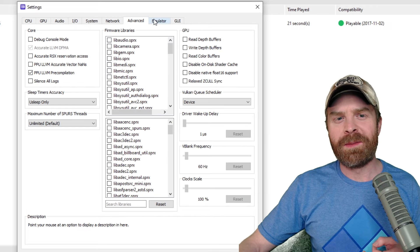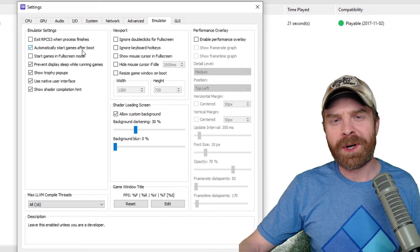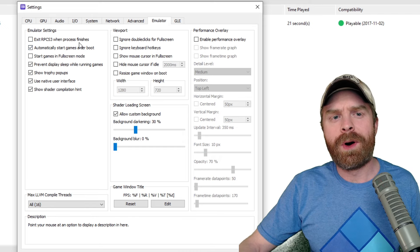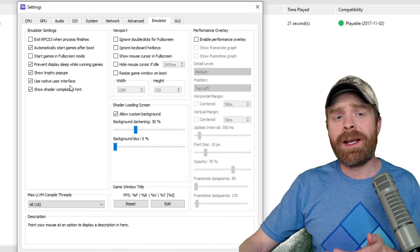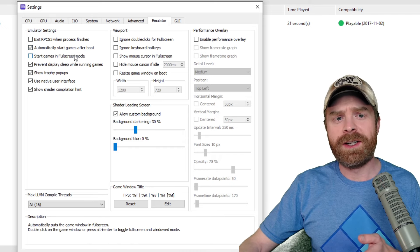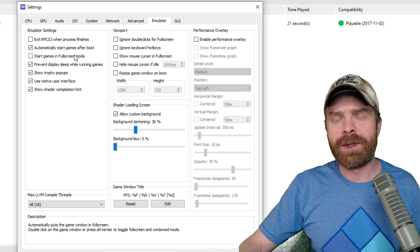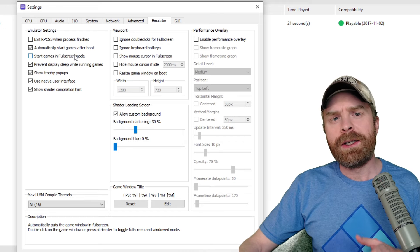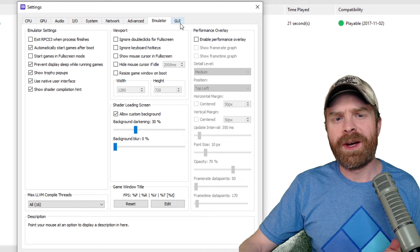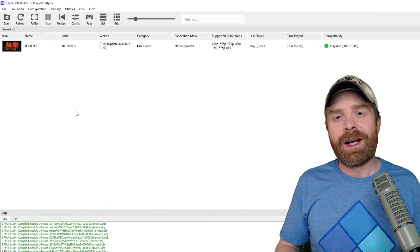The only other thing I recommend changing in this menu, well, not even recommend, you can just kind of change it if you want, is in the emulator settings menu. So you can change something like start games in full screen mode. You have some options here, but other than that, you don't really need to change anything up.